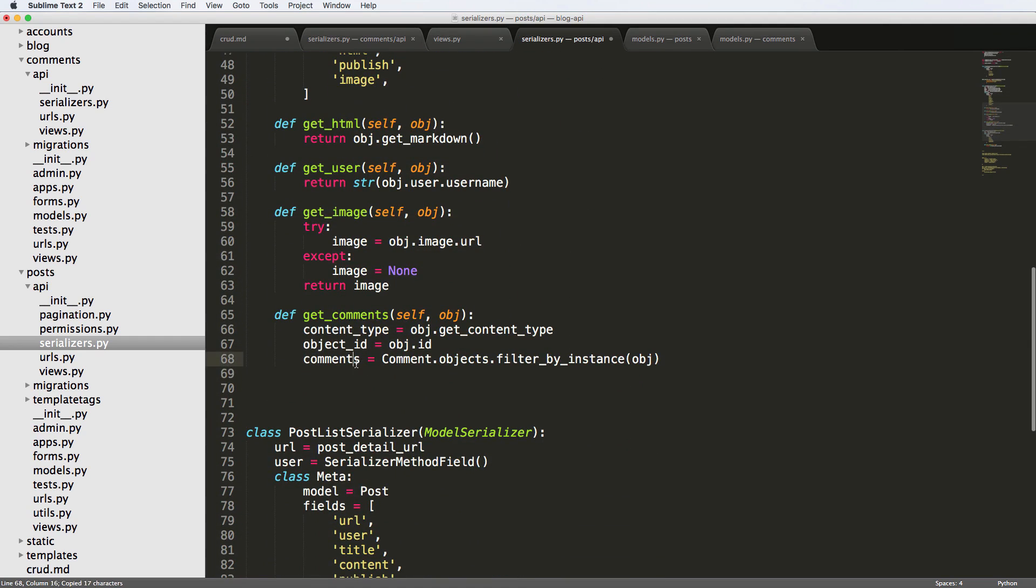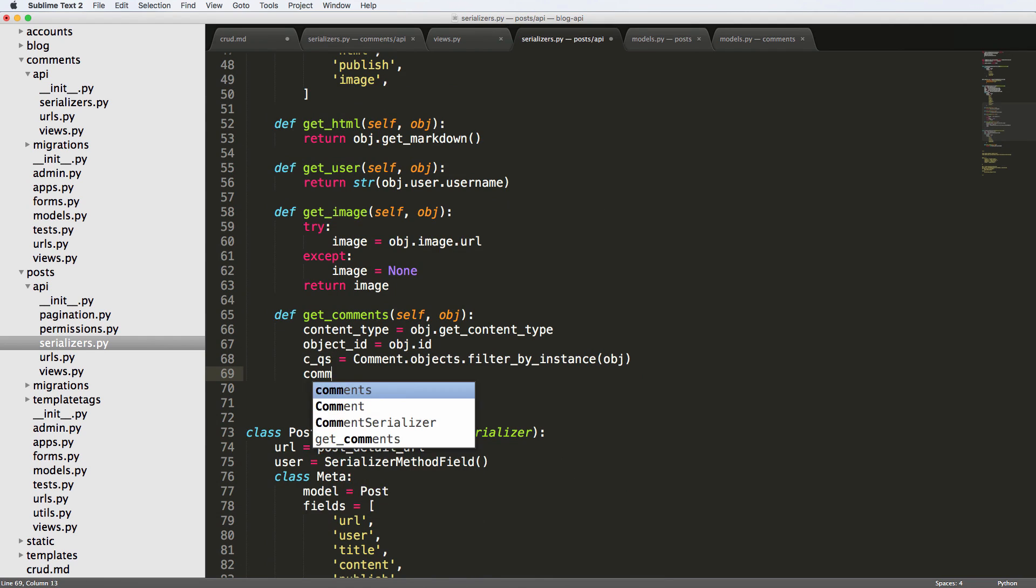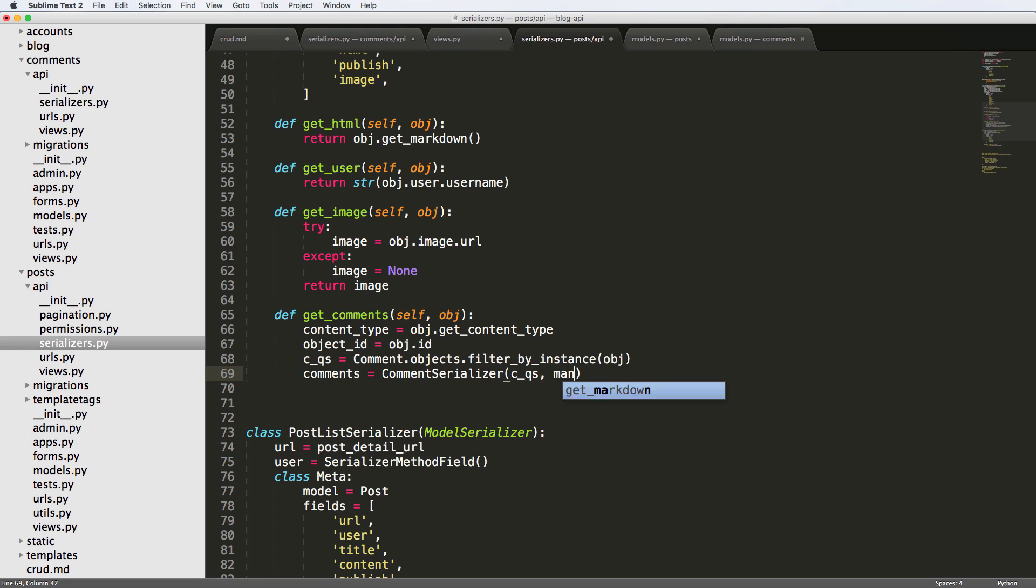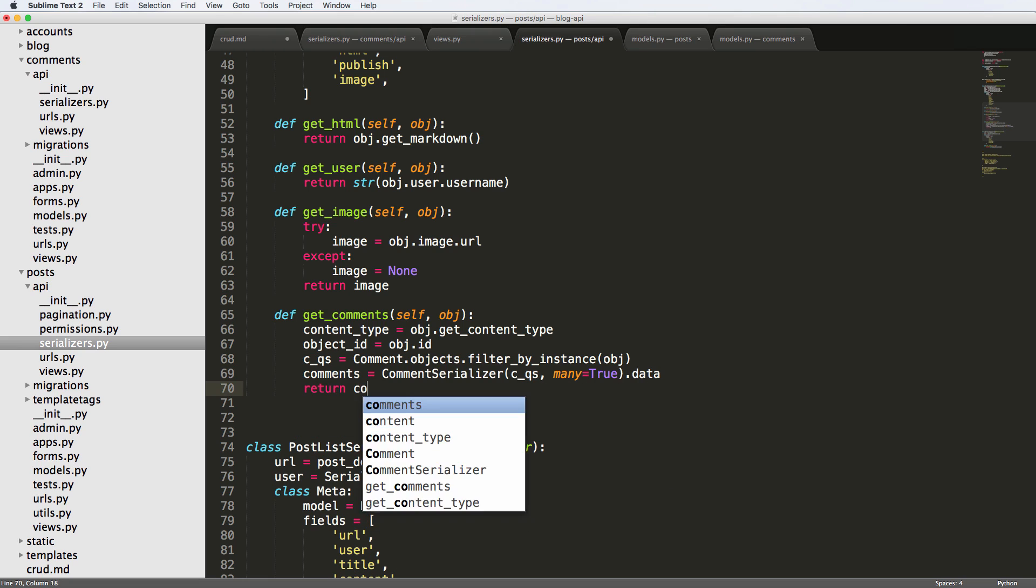So we're going to call this instead CQS. So comment query set. And then finally comments equals to comment serializer. And this is the CQS. And then finally many equals to true and then dot data. And then we'll return comments.